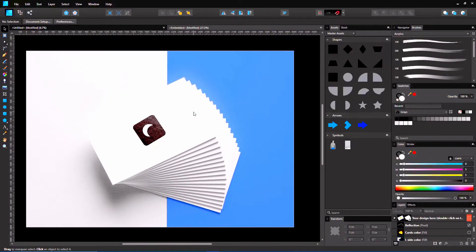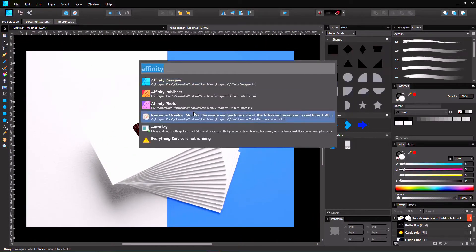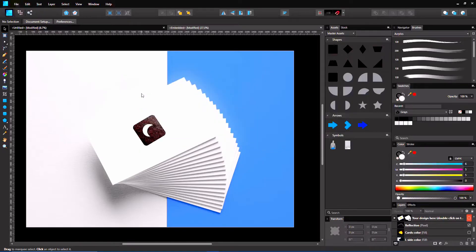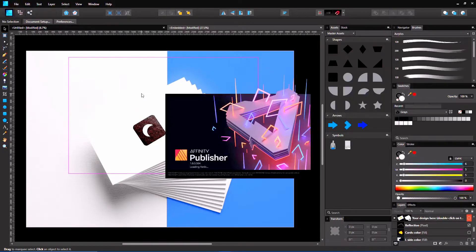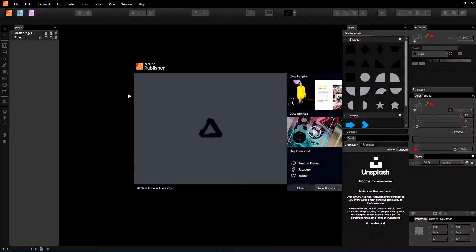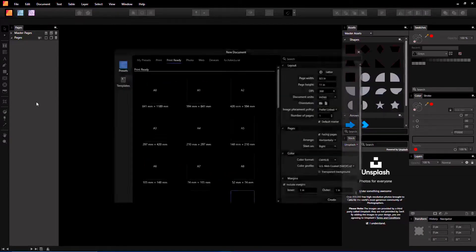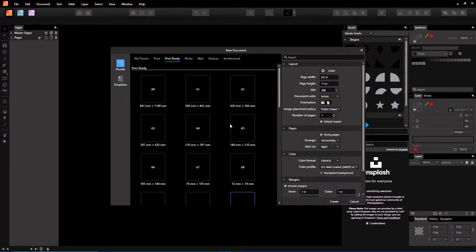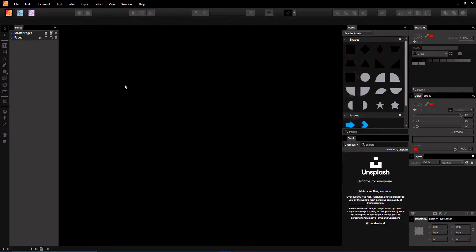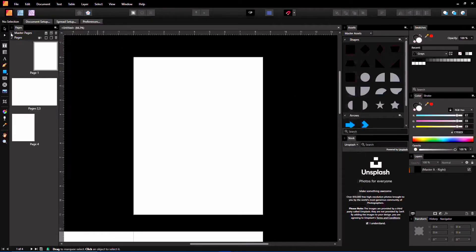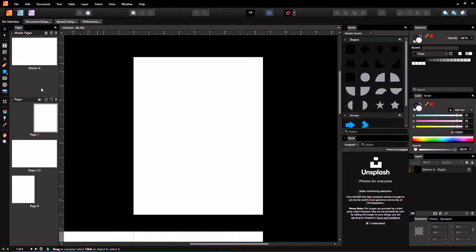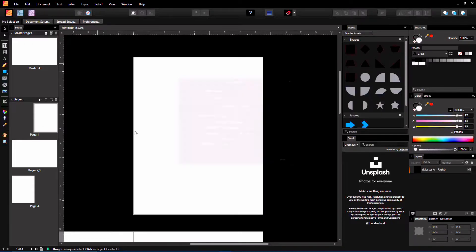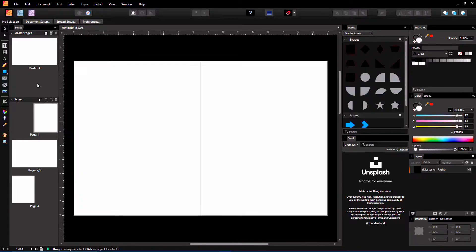One of the other updates is in Affinity Publisher. They have new smart master pages where you can switch stuff out easily. Again, just create a new document. I'm going to make a couple pages, maybe about four. Eight and a half by 11, that's fine. Master pages. Add a new master. We'll call it Master B. Click OK.